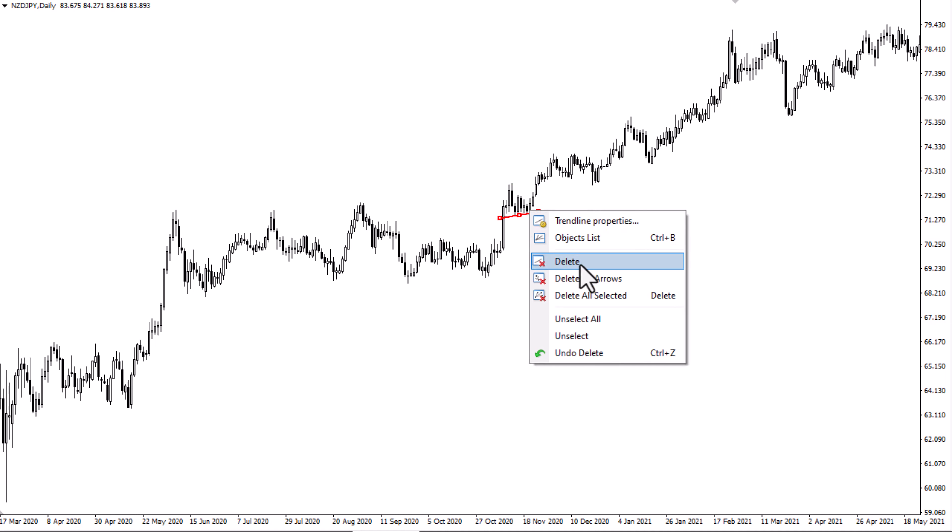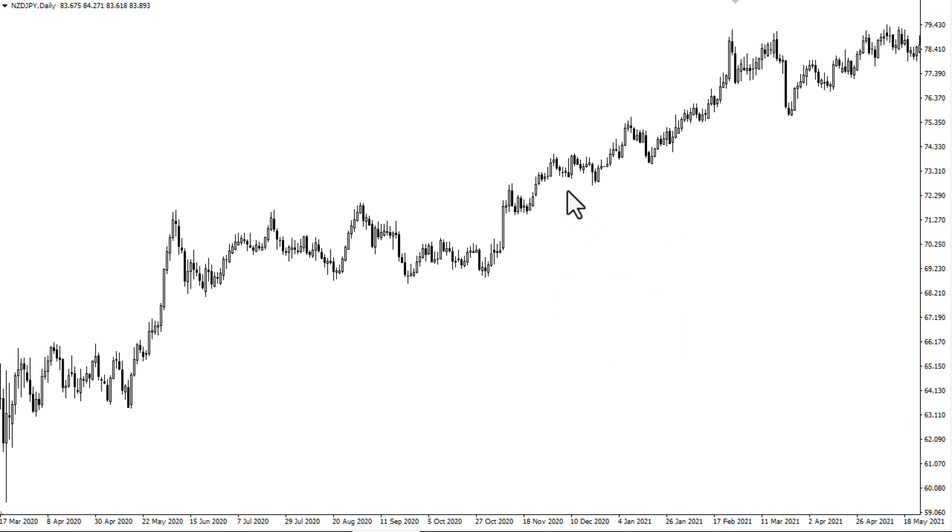These are very common patterns — they happen on all time frames. It just so happened that I found them on the daily time frame. Like anything else with technical analysis, the higher the time frame the more reliable it will probably be. So make sure you pay close attention to these patterns, because a lot of people do, and therefore a lot of people trade them.